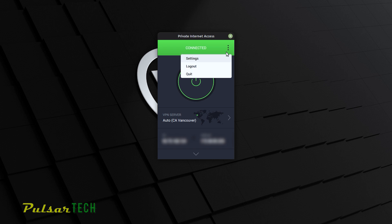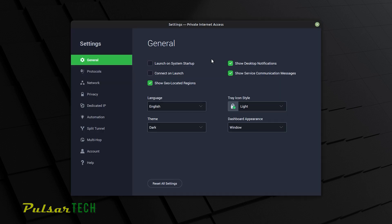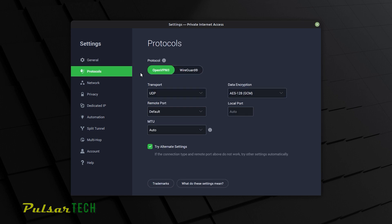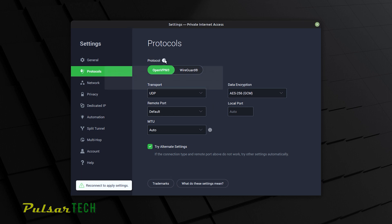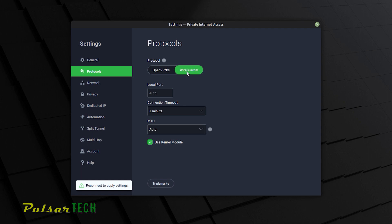If you go to the settings, they do have pretty good settings. You can launch it on startup. You can connect on launch right away. They have OpenVPN and WireGuard protocols, which is also good. You can change the data encryption to AES-256, which is going to be safer than 128. So they do have a lot of different settings you can play with.